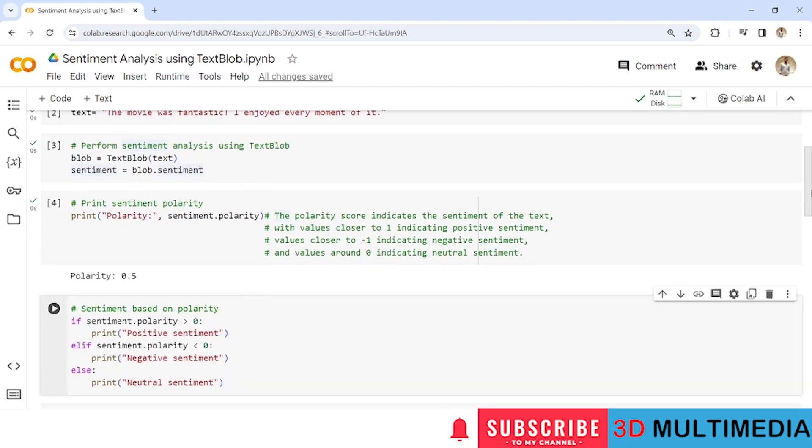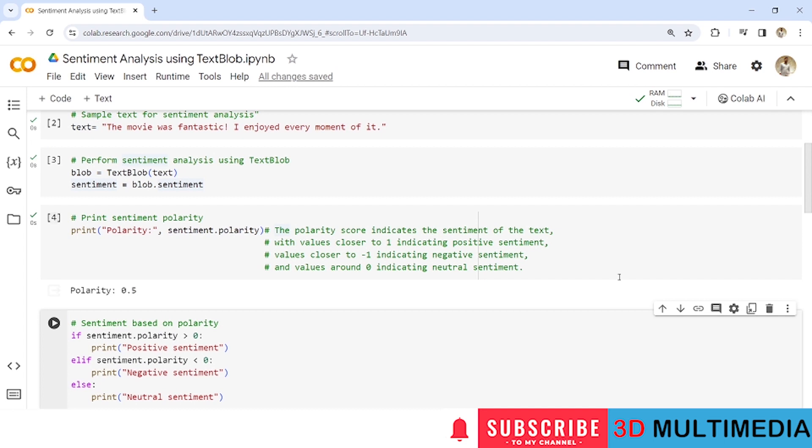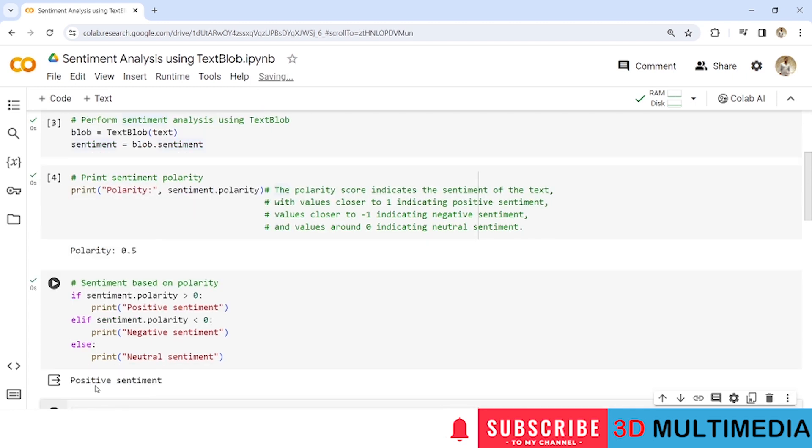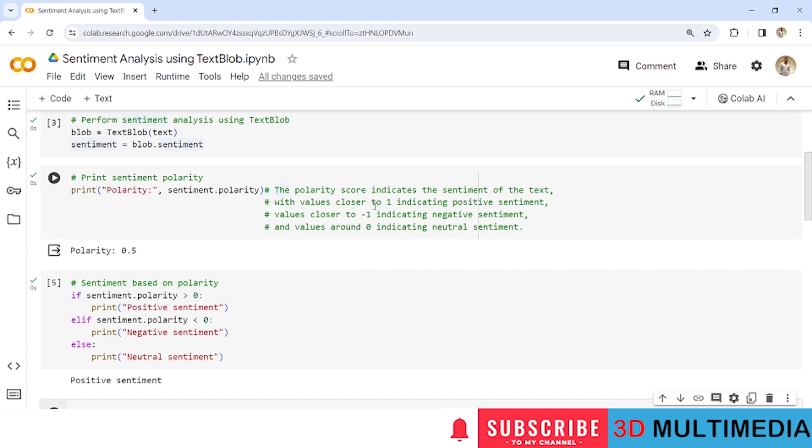So let us check whether this particular score belongs to a positive sentiment, negative sentiment or neutral sentiment. For this, I have taken an if loop where I have provided sentiment.polarity. If it is greater than 0, let us print positive sentiment, else let us print that sentiment.polarity is negative or neutral if it is less than 0. Now it has computed that this particular sentence which we have given comes under positive sentiment. Since the polarity score is 0.5, it is closer to 1. That's why we have referred it as positive sentiment.